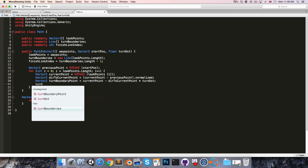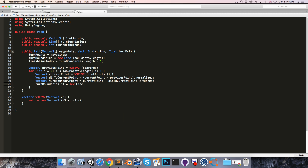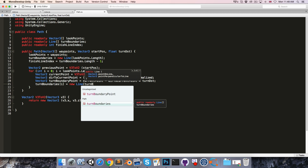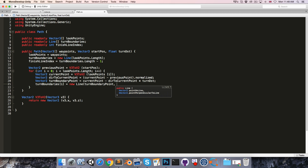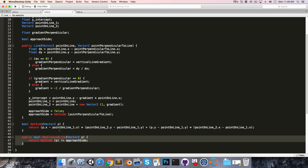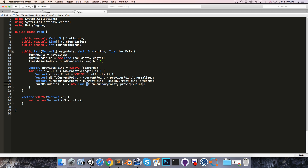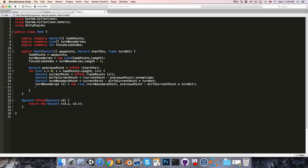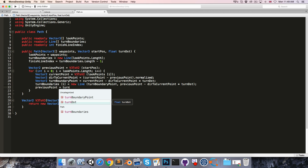We can now say turnBoundaries[i] = new Line, and we need to pass in point on line and point perpendicular to line. The point on the line is the turnBoundaryPoint, and the point perpendicular to the line is the previousPoint. However, if the turn distance is greater than the distance between the previous point and the current point, the previous point will be on the wrong side of the turn boundary and our HasCrossedLine method will not work. So to ensure that doesn't happen, we subtract directionToCurrentPoint × turnDistance from the previous point. We then set previousPoint equal to turnBoundaryPoint.